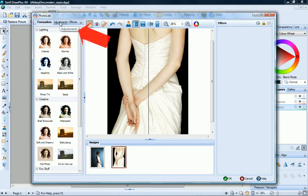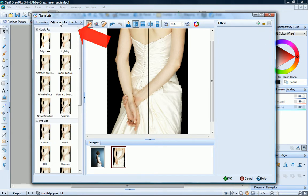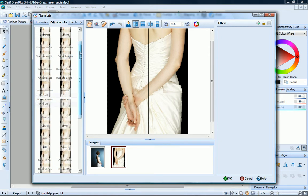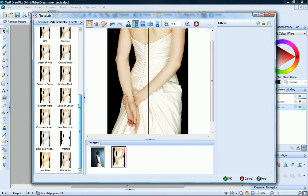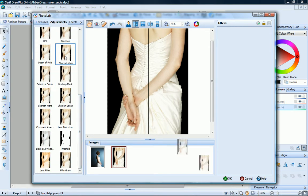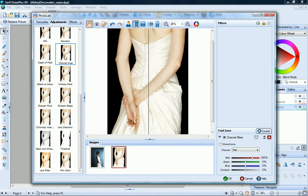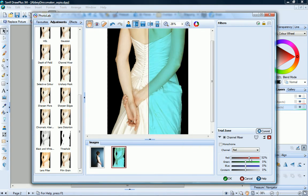Additional image adjustment filters are provided on the Adjustments tab. Click a filter to add it to the trial zone displayed beneath the filter stack. The trial zone lets you adjust and preview a filter before applying it.